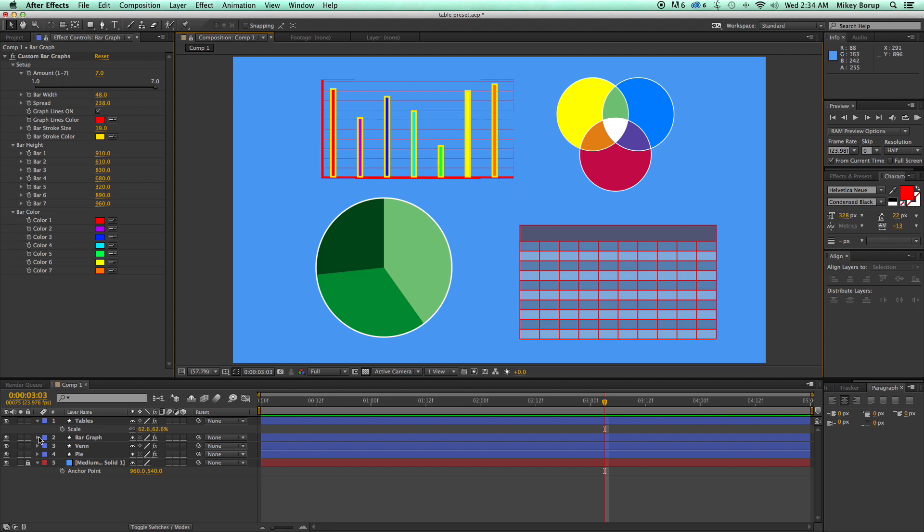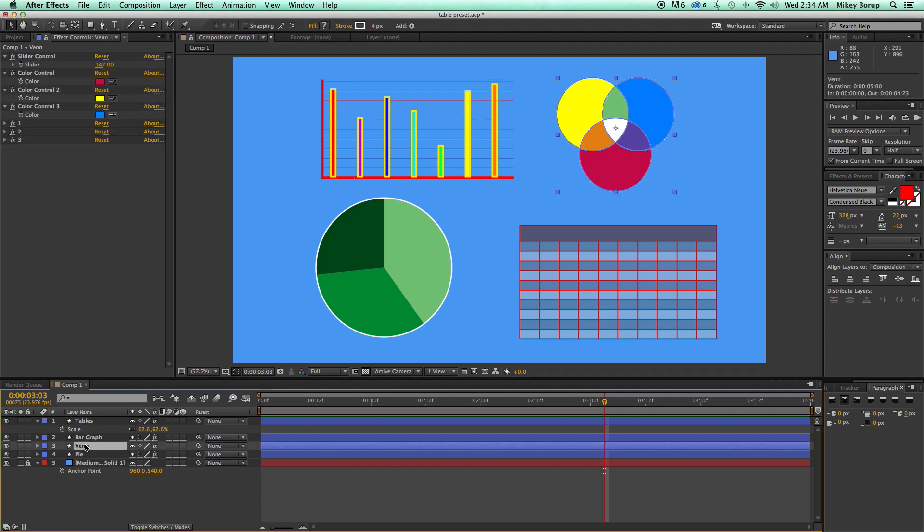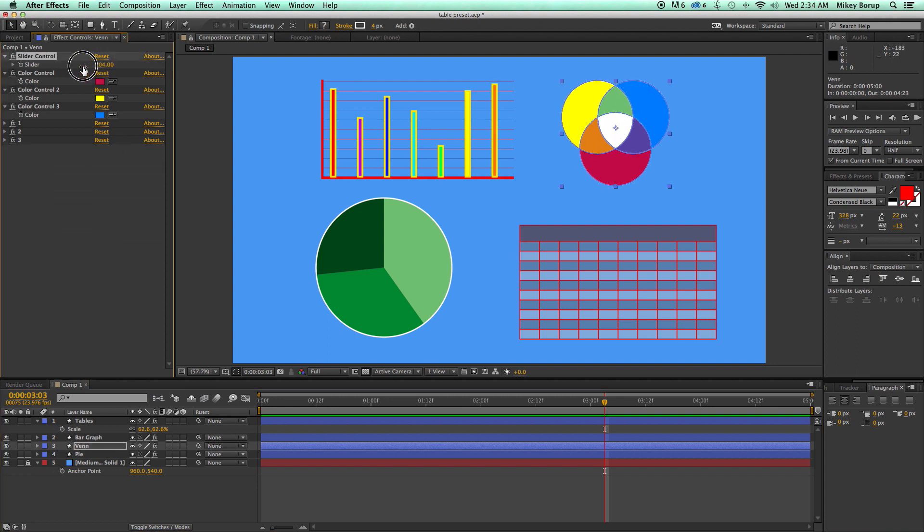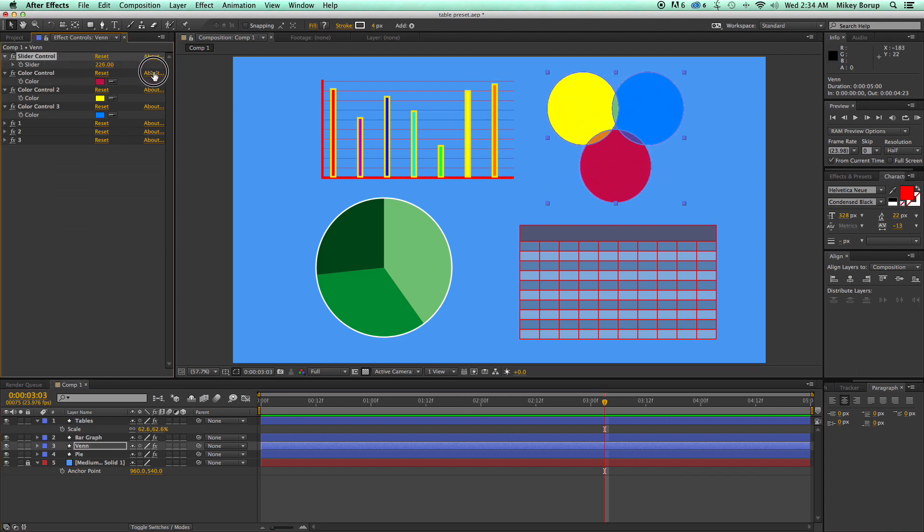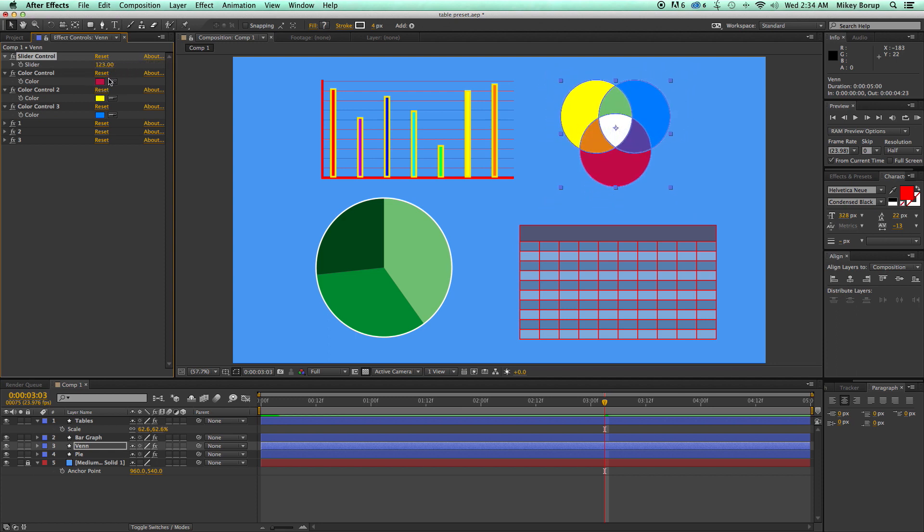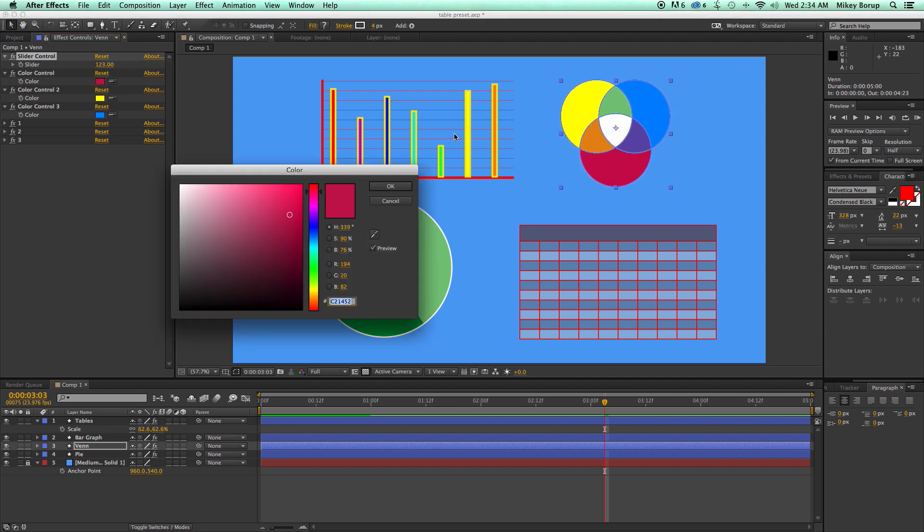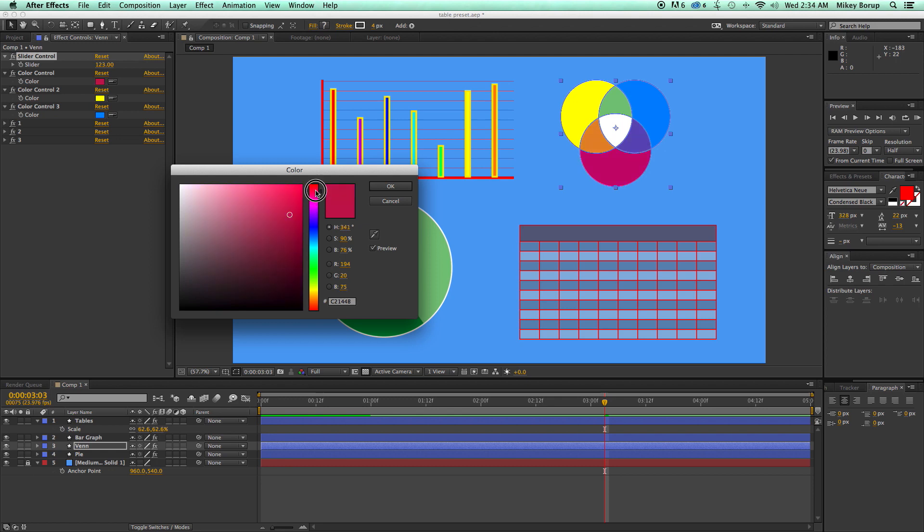This one right here, Venn diagrams. This one I'm still working on. Right now, I just have the ability to kind of move it in and out and then cross over. I can change the colors. And everything will be kind of, you know, played across.